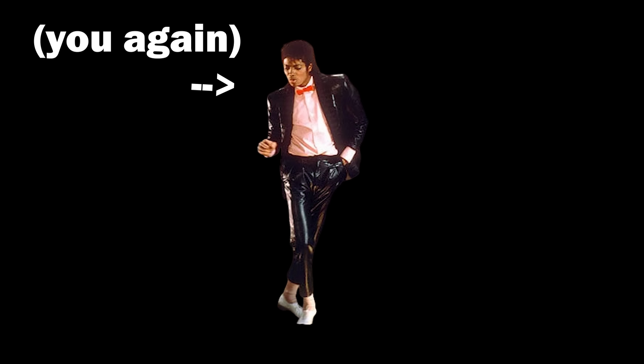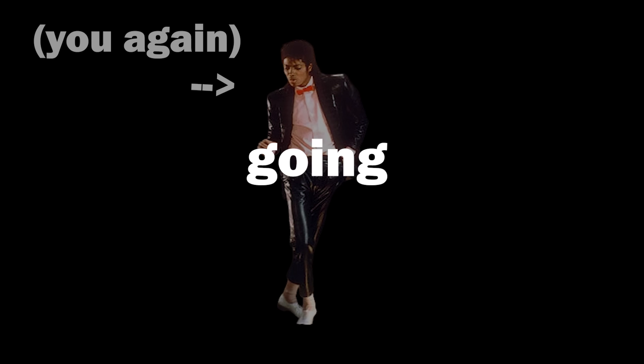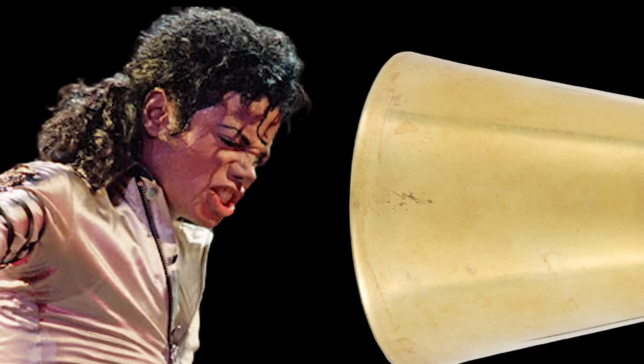Step one, record some music. Say you're Michael Jackson. As Michael Jackson, you aren't going to sing into some big horn. You're going to sing into a microphone.